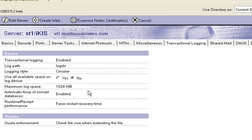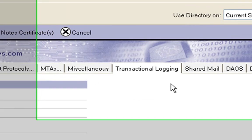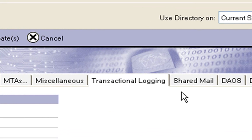Automatic fix-up of corrupt databases have got there as enabled, so when the server starts up it will compare stuff with the transactional logs. Runtime or restart performance, I've got favor the restart recovery time.